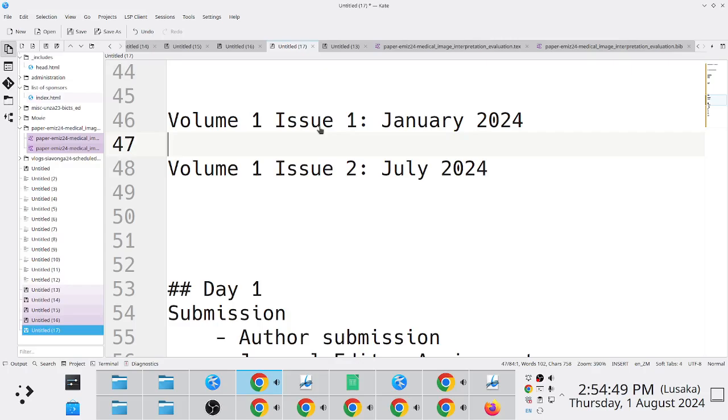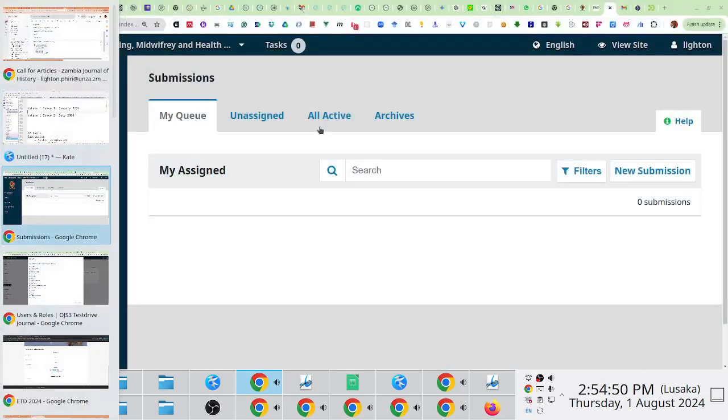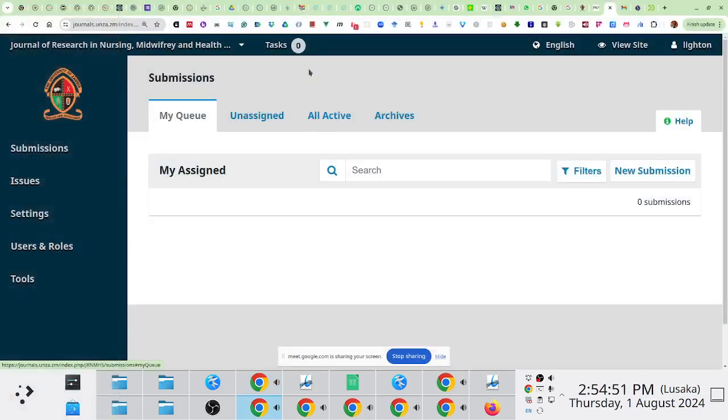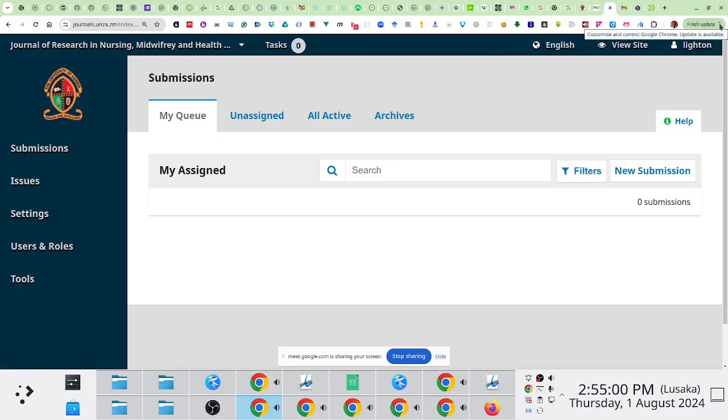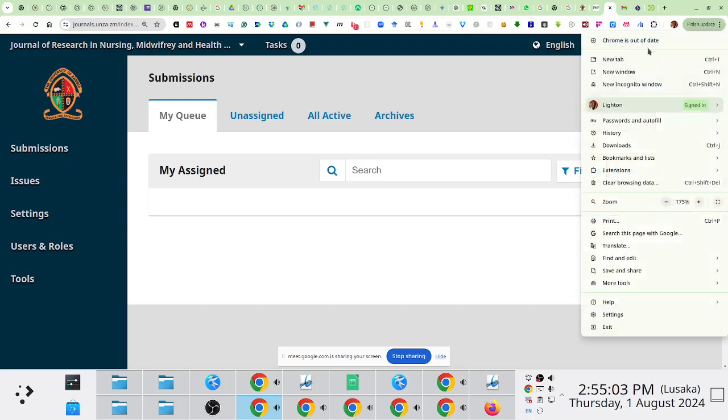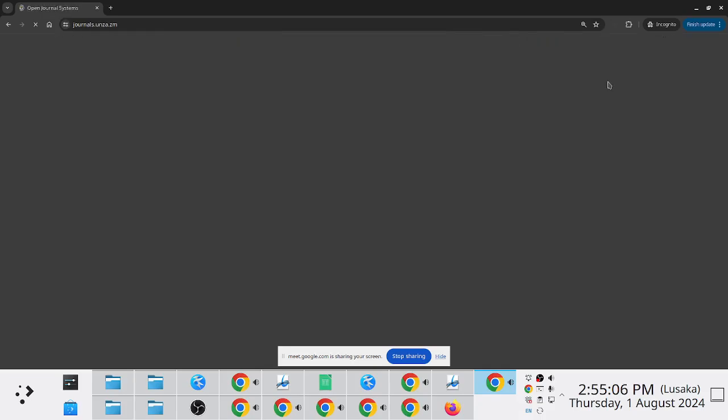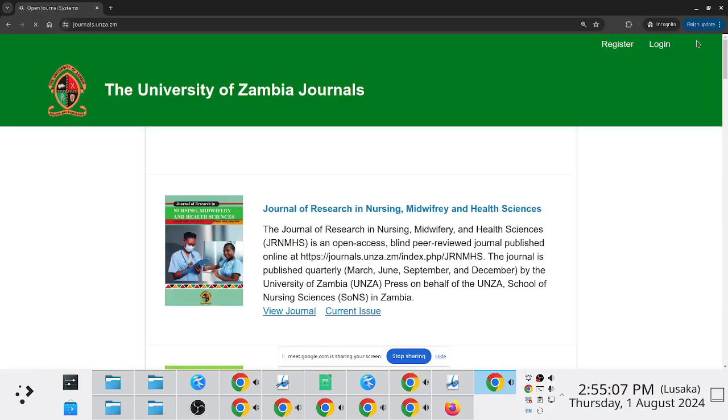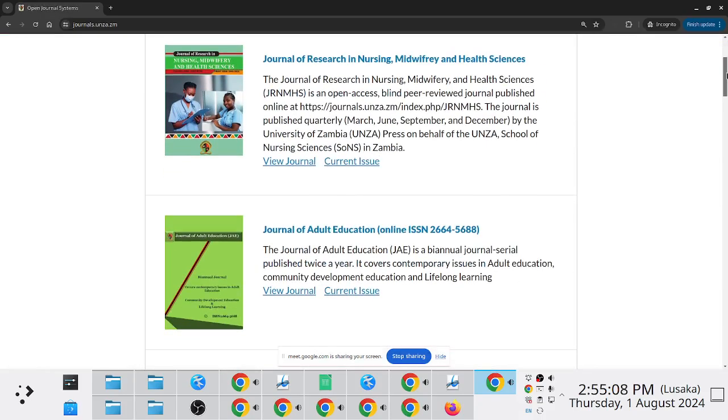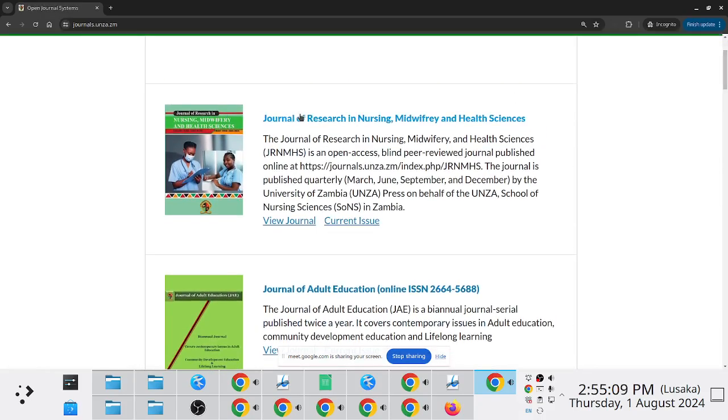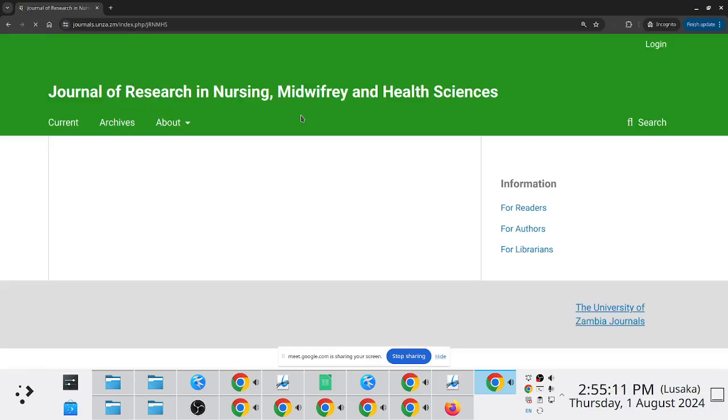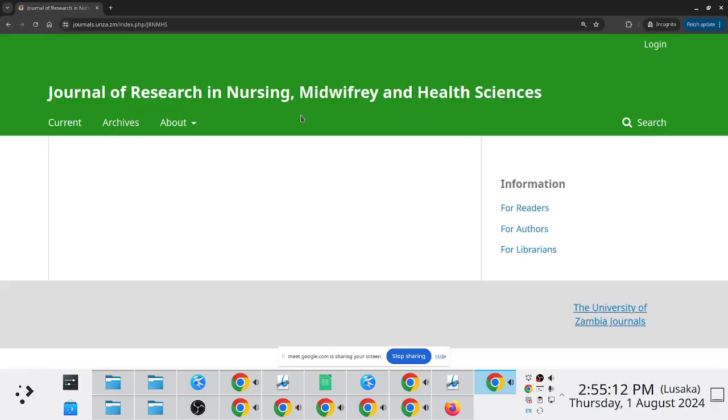So once the potential authors receive that notification, what they would do is they would follow the link itself and find themselves on the journal. So there'll be a direct link going to the journal of nursing sciences, like this.